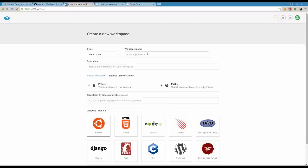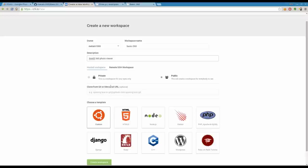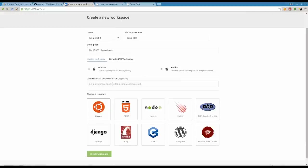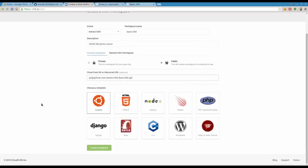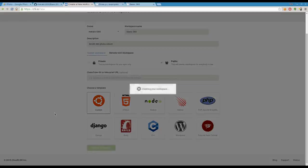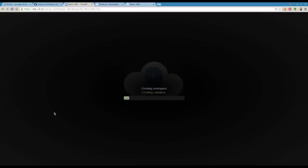I've logged into my account. I'm going to click create new workspace. I'll call it basic-360. I think it wants the names to be lowercase, so basic-360, HTML5 360 photo viewer. I'll leave it public, then paste in the URL I grabbed from GitHub. Click create workspace and it's pulling my files off GitHub onto this virtual machine.